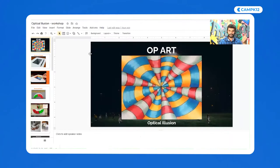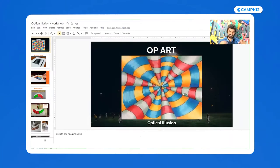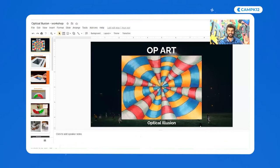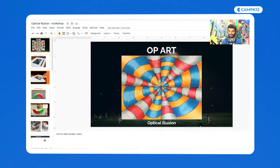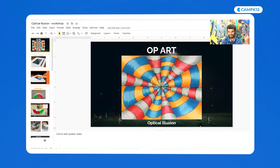Alright, do you see the screen? Can you read that? What does it say? We are going to create an optical illusion drawing! An optical illusion drawing — are you excited?